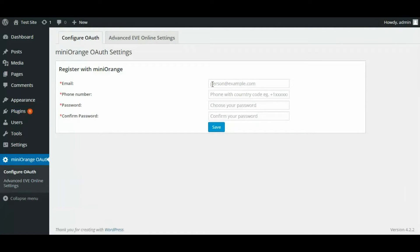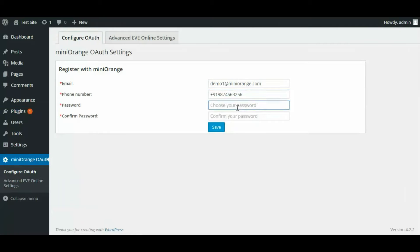In Configure OAuth tab you will have to fill in your details like your valid email ID, phone number and your password. Once you fill in these details click on Save.